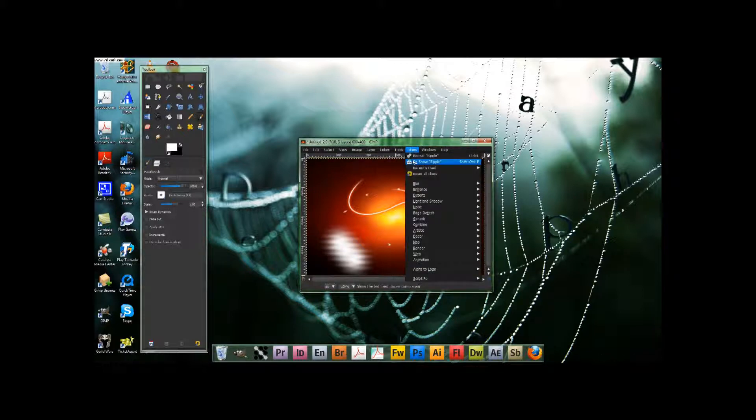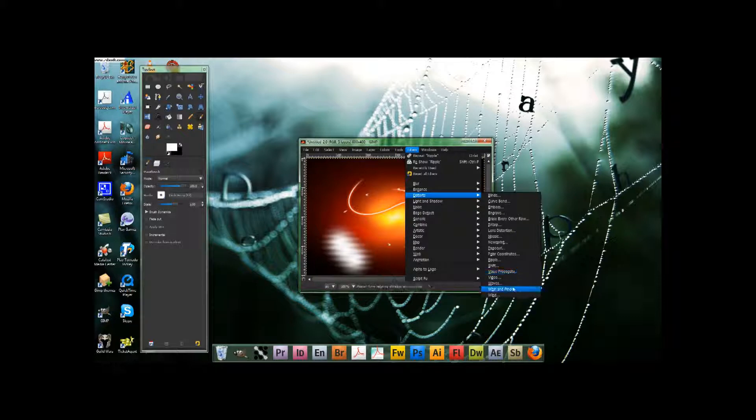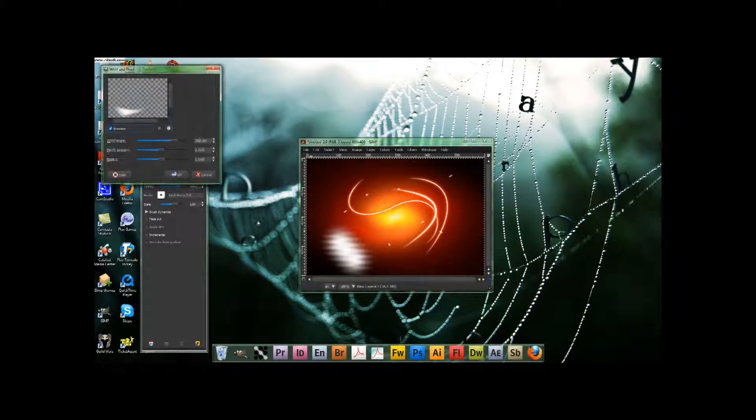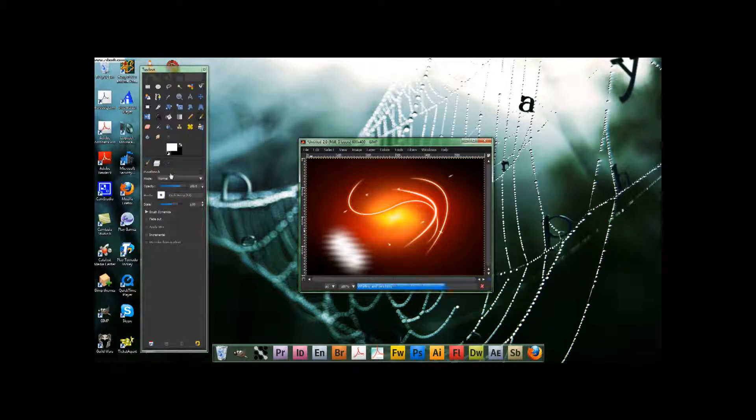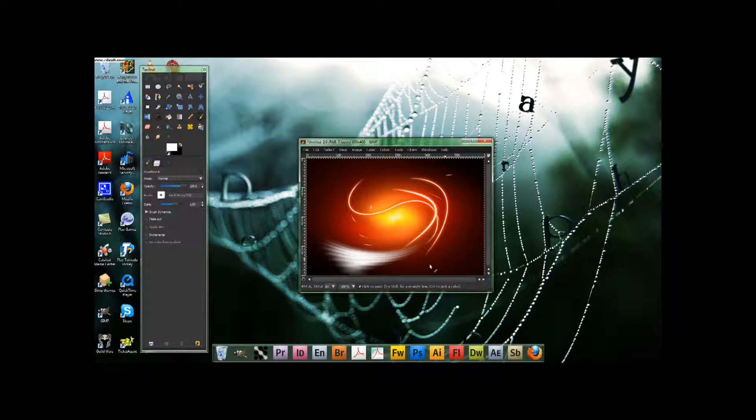We're almost going to do what we did in the background. Then we're going to go up to filters, distorts, whirl and pinch, and leave the settings on 360. So it goes like whoosh, kind of swirls in like that.